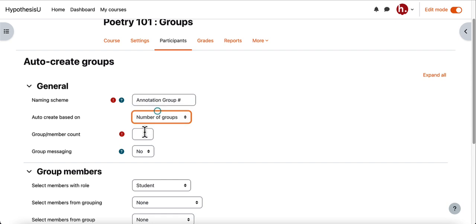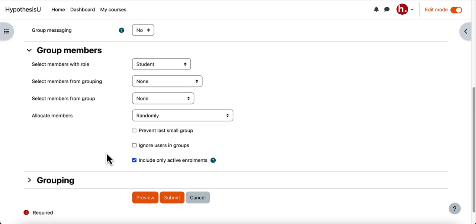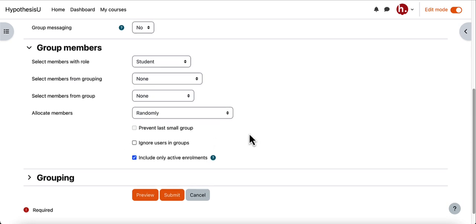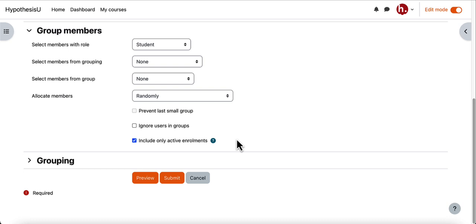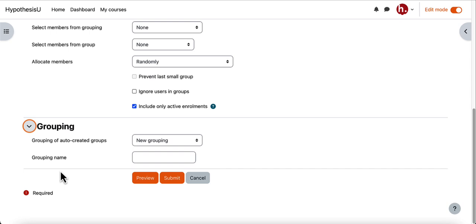I'm going to have Moodle create two groups for me and then I can indicate who I want to be enrolled in the groups and how I'd like the members to be allocated. The final piece is to create a grouping for these groups. A grouping is basically a group of groups, and it's important to make sure this is created because when you go to create your hypothesis enabled reading you'll select a grouping, and an annotation space will be created for each of the groups within the grouping.